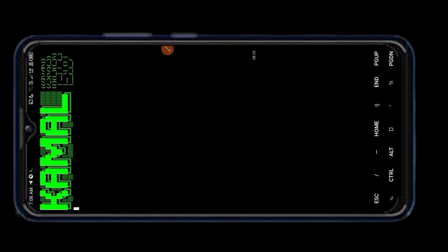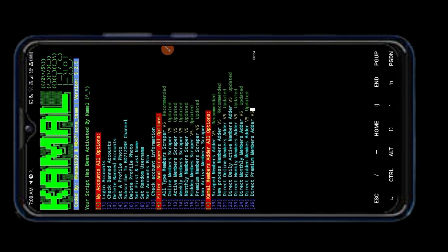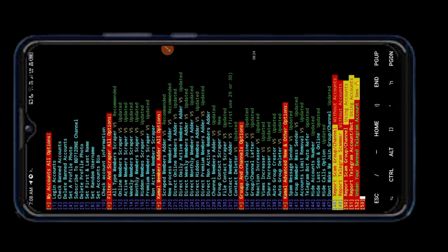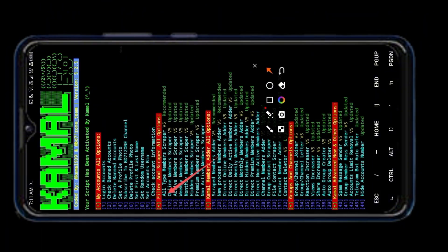Now I will show you live how to add members to Telegram using our script. Select 11 number.